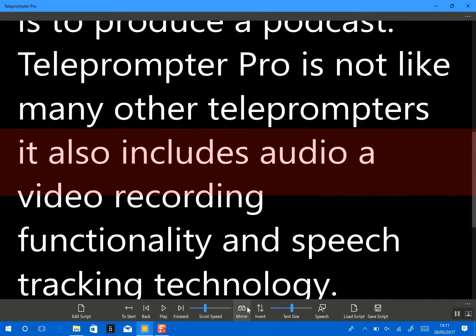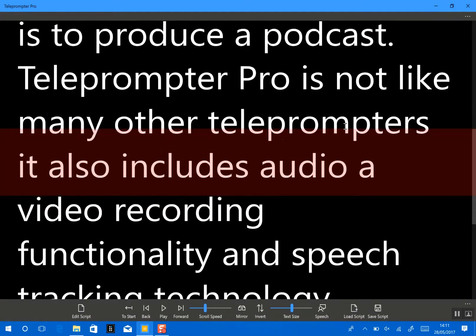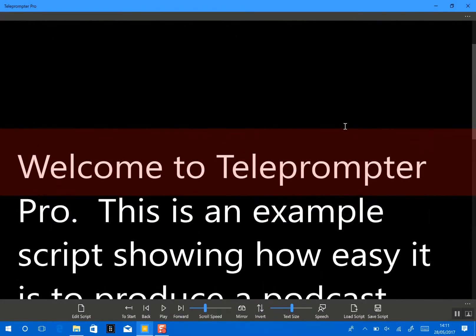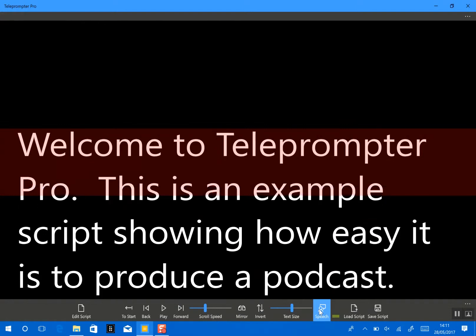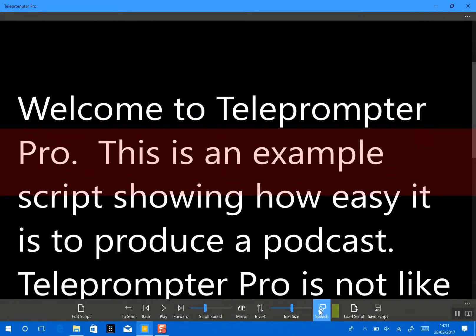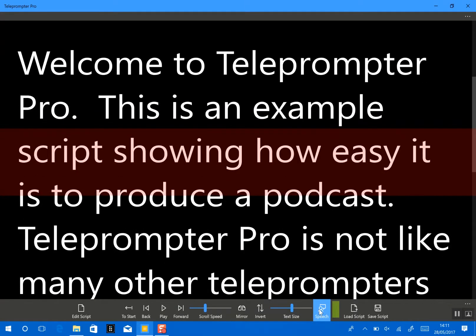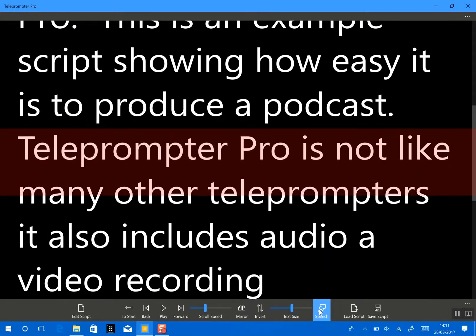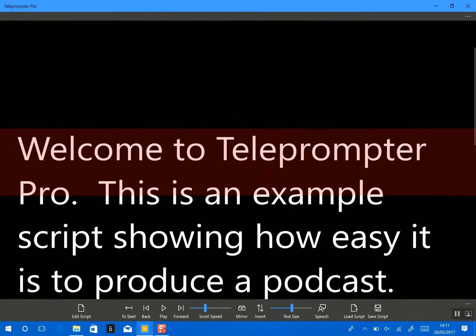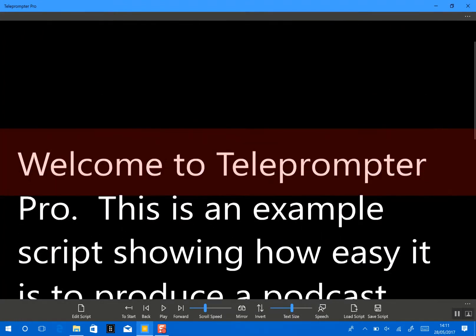However, we also have speech recognition. So if we get back to the beginning of the text, an example of speech recognition: I can just click. Welcome to Teleprompter Pro. This is an example script showing how easy it is to produce a podcast. So you can see there that the script will auto-advance.